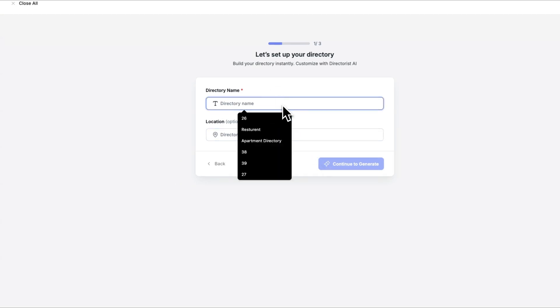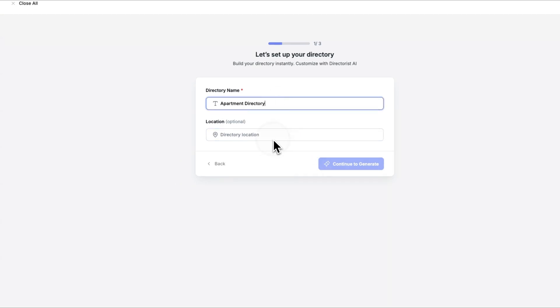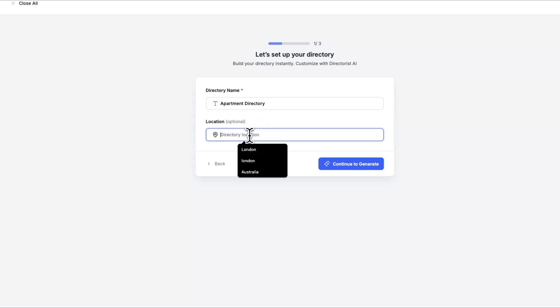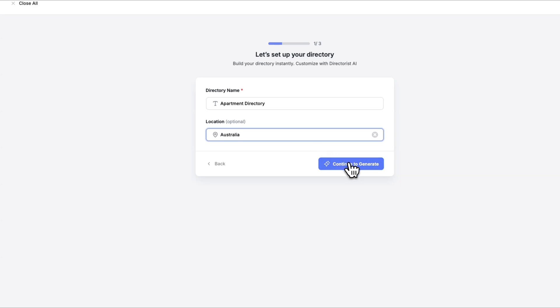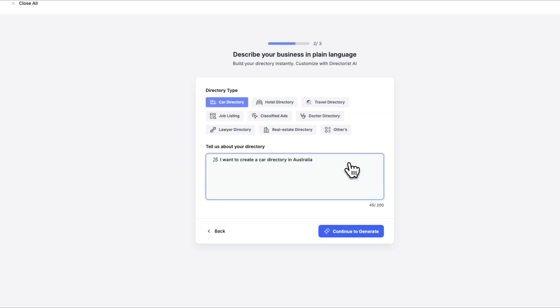All we need to do here is give our directory a name. For instance, let's create an apartment directory for listings across Australia. Type in the name, set the location, and continue. The AI will begin generating directory types for you.